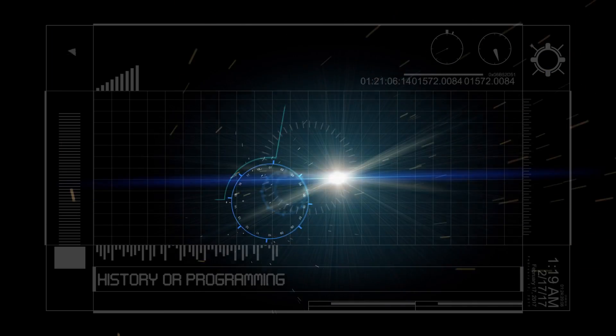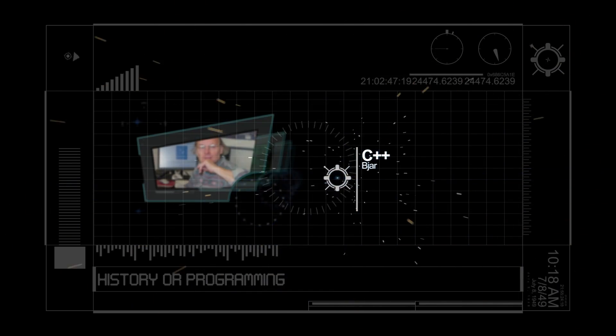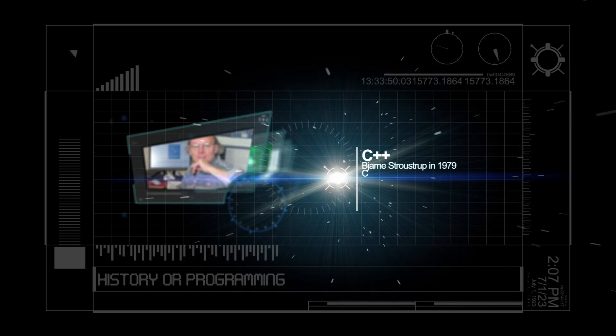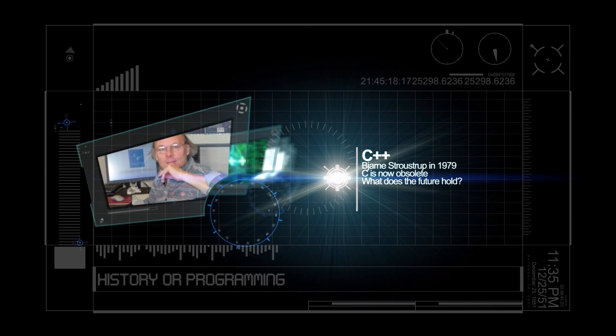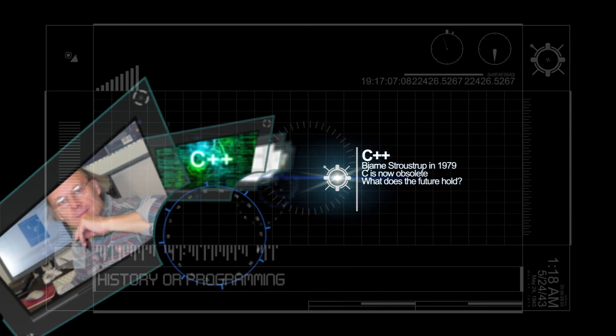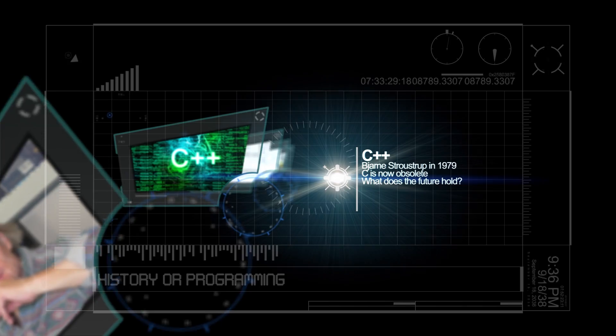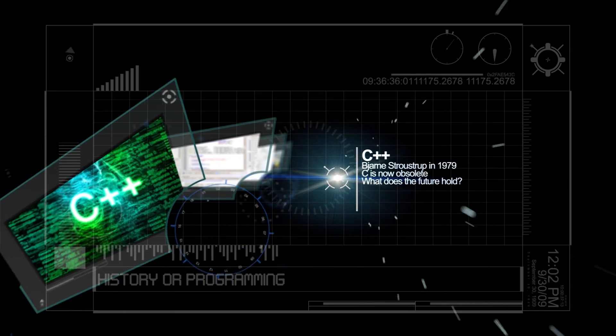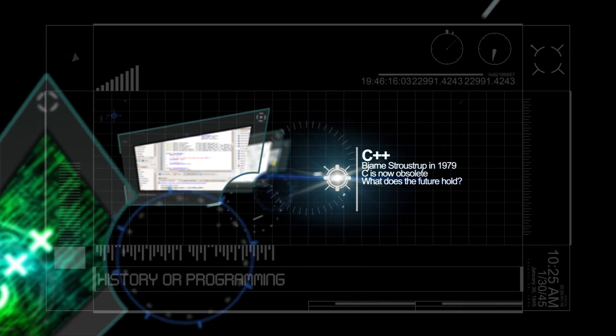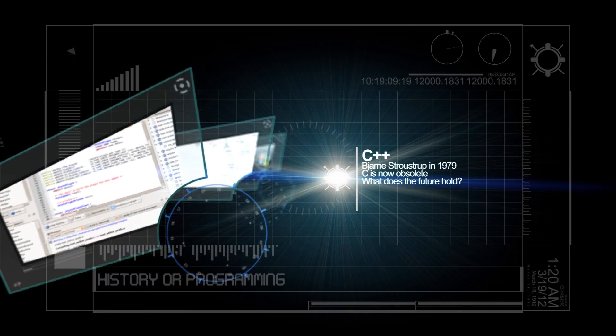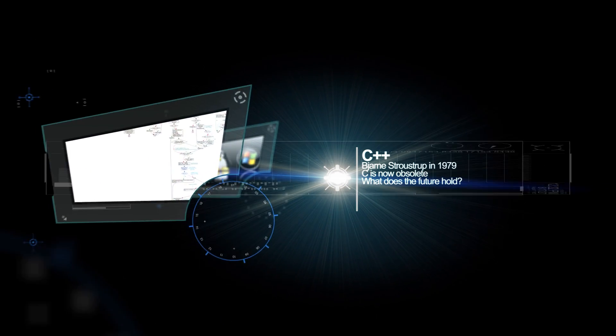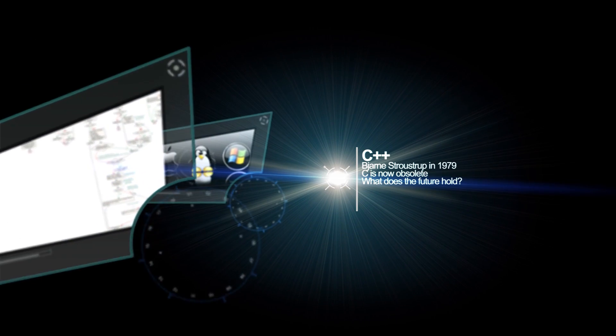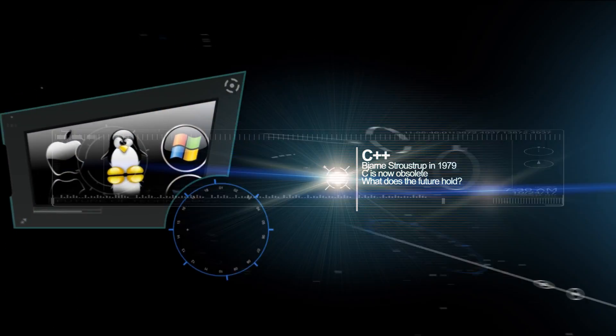A high-level programming language developed by Bjarne Stroustrup at Bell Laboratories, C++ adds object-oriented features to its predecessor, C. C++ is one of the most popular programming languages for graphical applications, such as those that run in Windows and Macintosh environments.